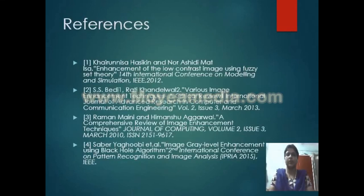Here the references are given, which will be helpful to make further changes and new modifications. Thank you so much.